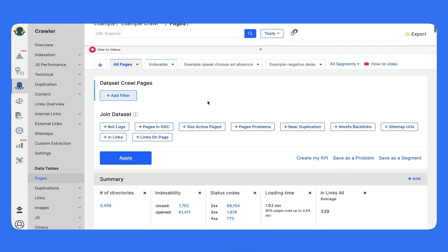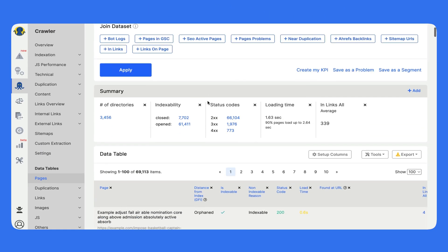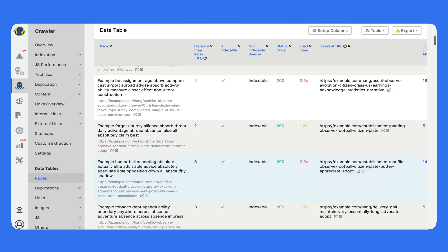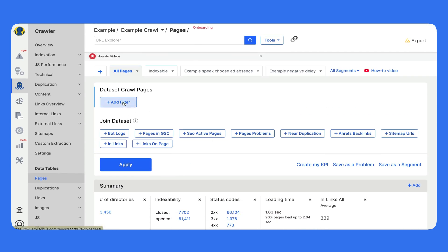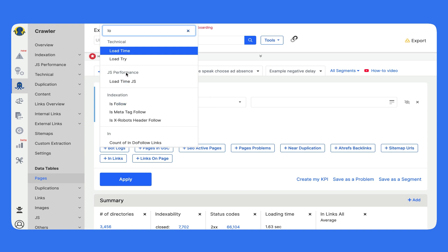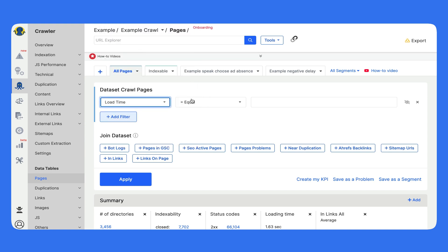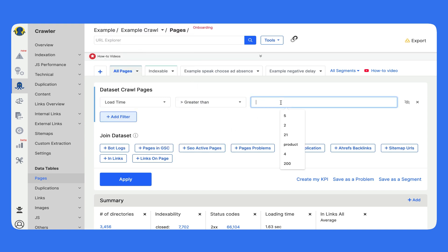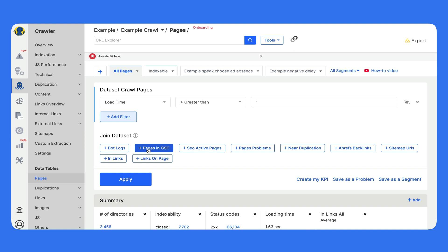Let's see how it works. We are right now at the crawl dataset. We see the URLs, but I want to get the pages which have load time more than one second, which get impressions but no clicks. We join the Google Search Console dataset, really on the fly, and get the list of slow URLs already ranked. So optimize them first and boost your traffic.